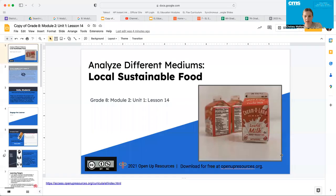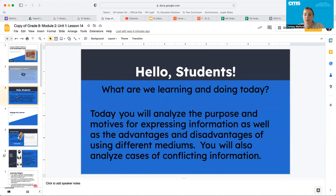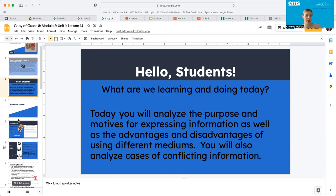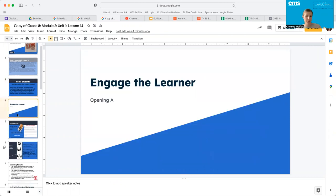Hello, eighth grade. Welcome back. We are jumping into lesson 14 today. We're going to analyze the purpose and motives for expressing information as well as the advantages and disadvantages of using different mediums, just like we've been doing all along. So you're going to analyze cases of conflicting information again, and you're going to get some more practice with that skill.